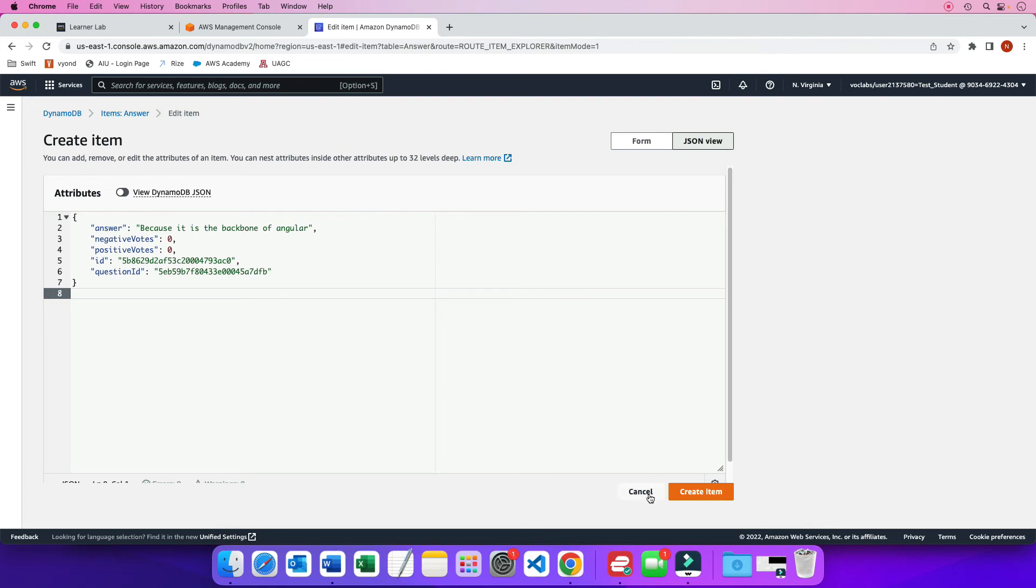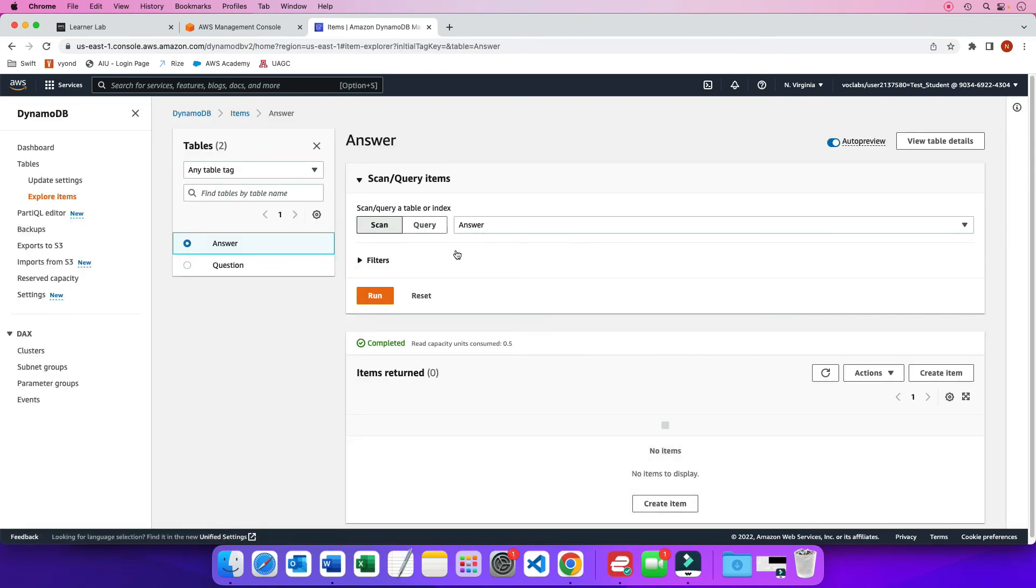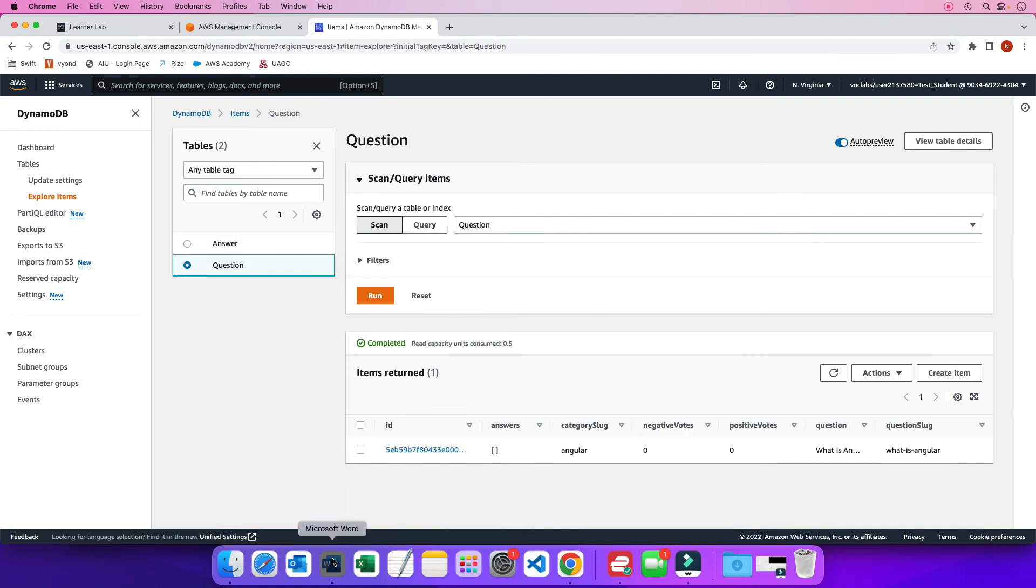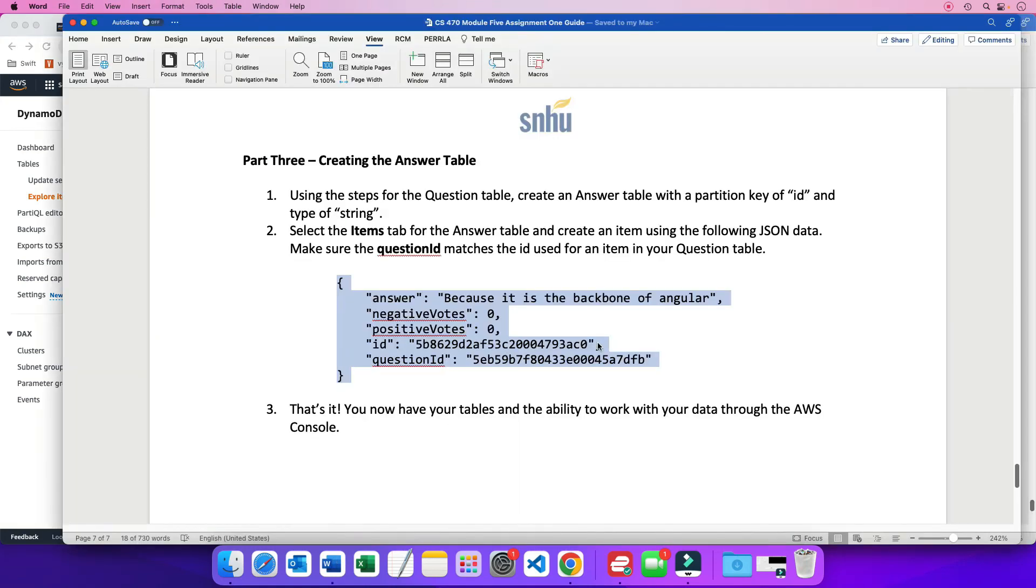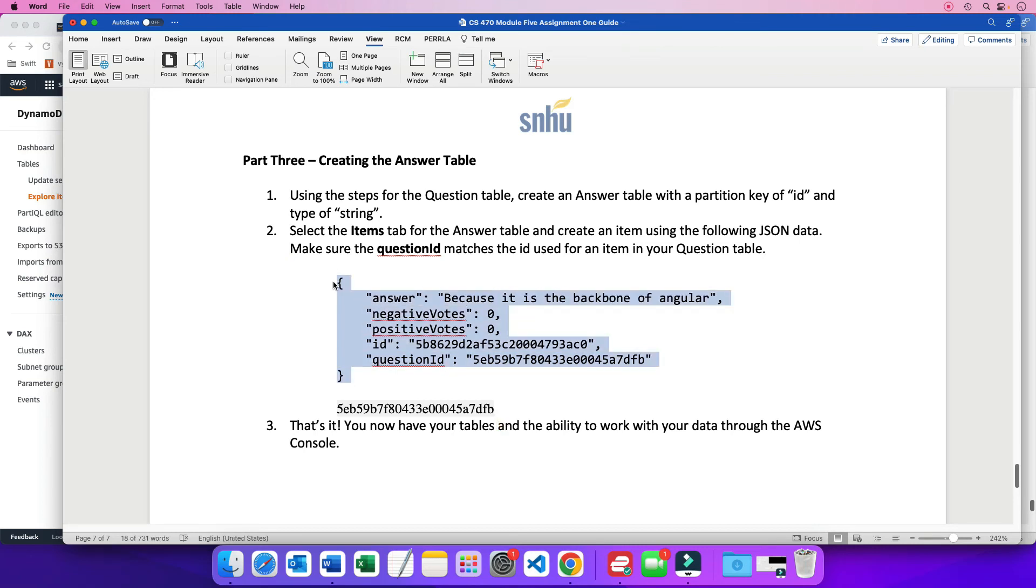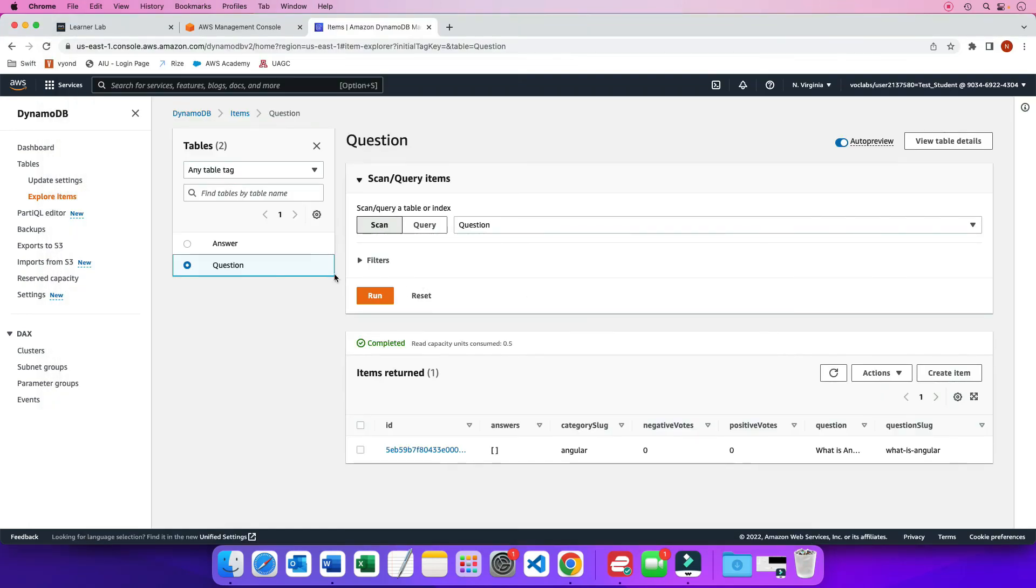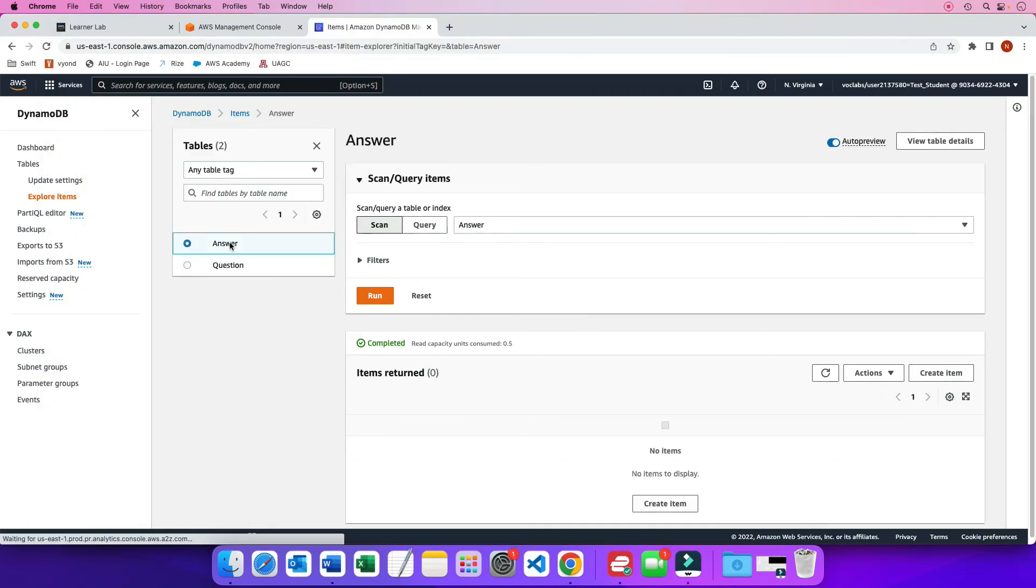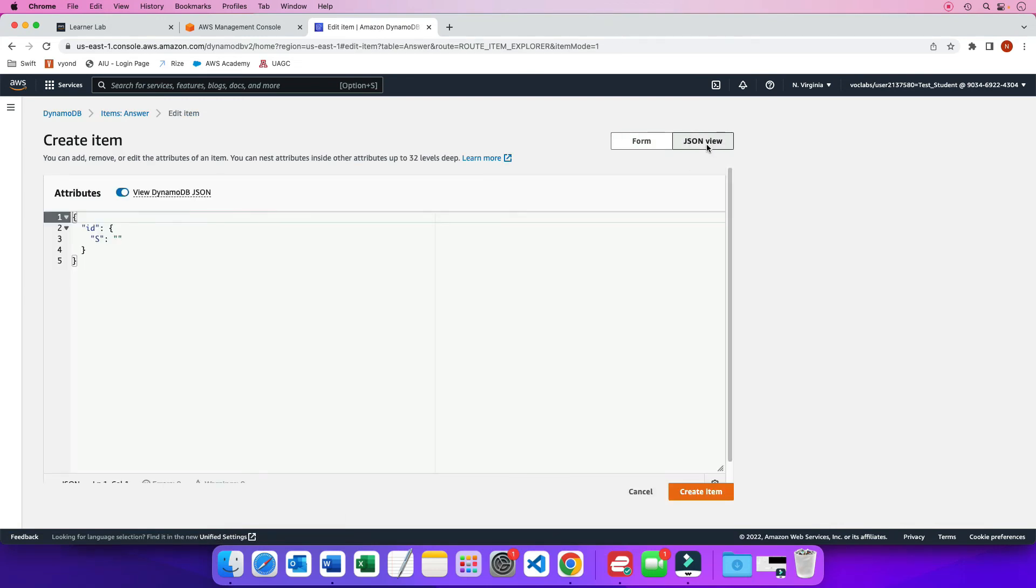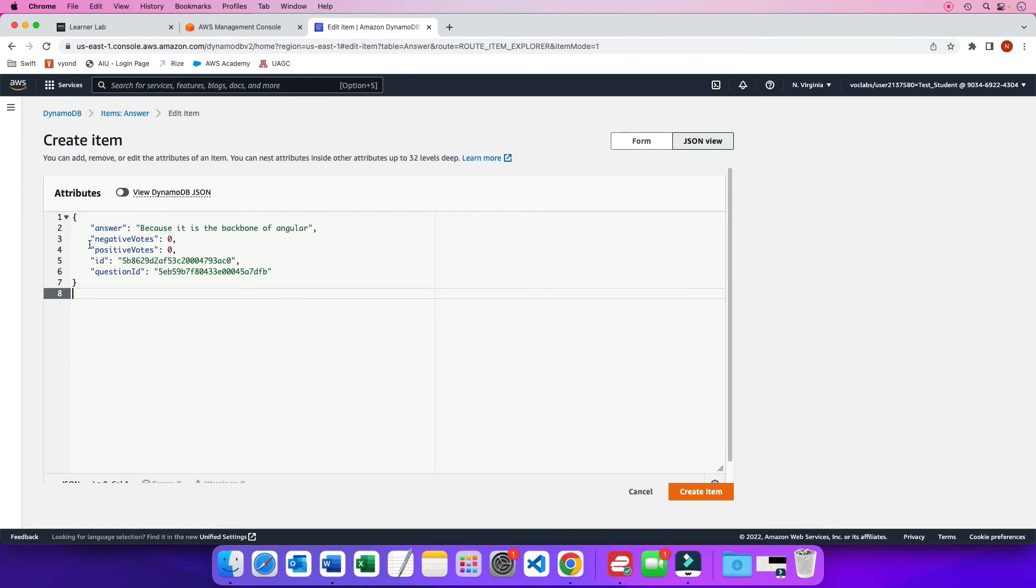Now, if I do this, this question ID doesn't belong to the question that I just created. So I need to go back here. And what I usually do is when I create the question from here, again, I copy the ID. I go back here. I'm just going to paste it here for now. Then I'm going to copy the answer again. Go back to my answer table. And create item. JSON view. Toggle off. Paste.